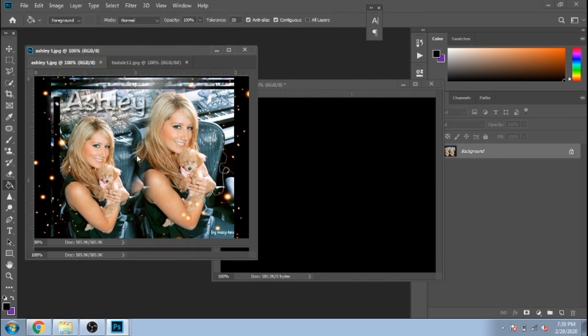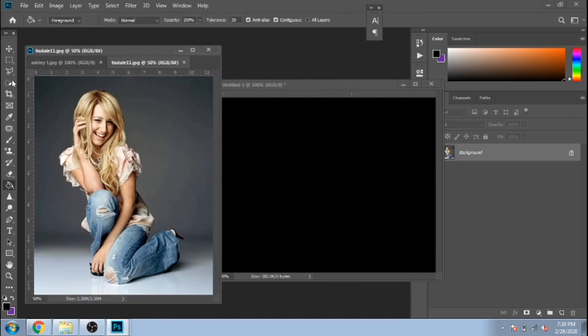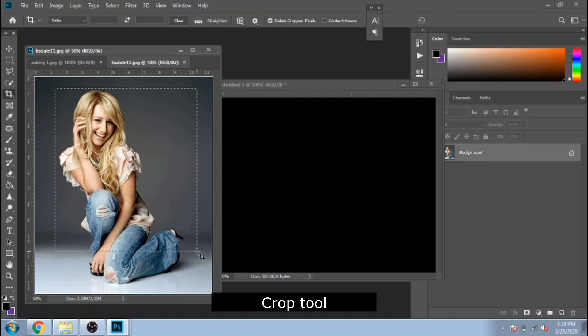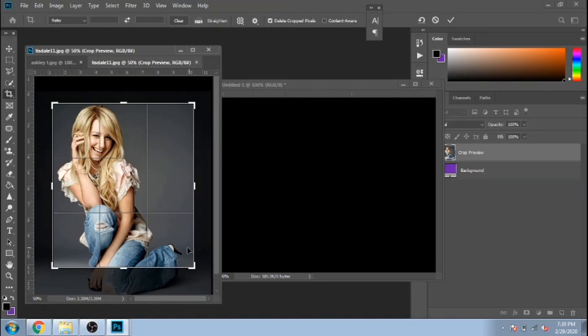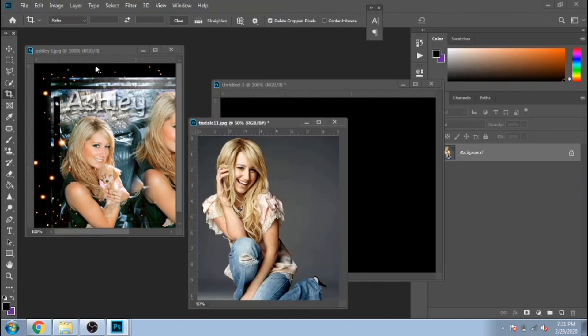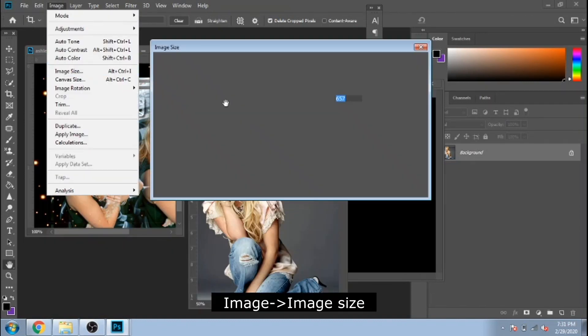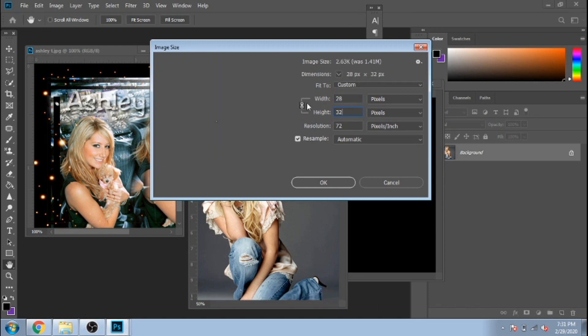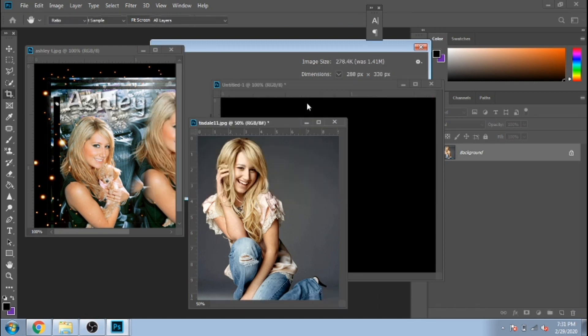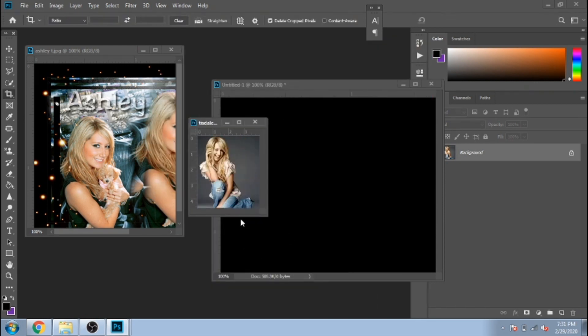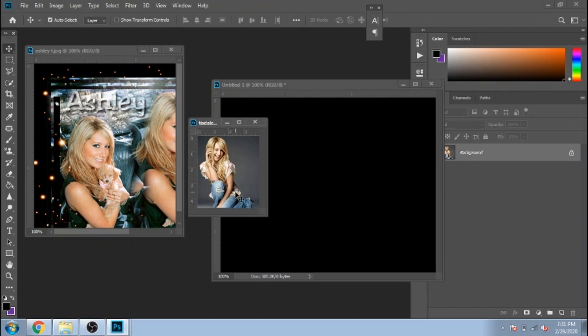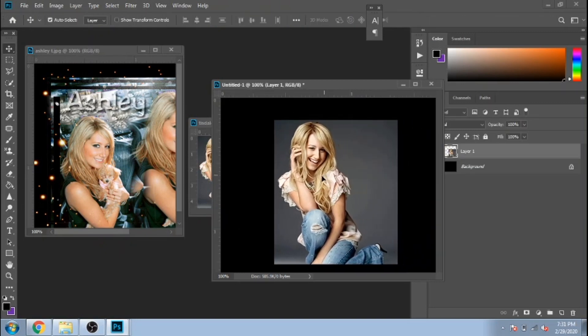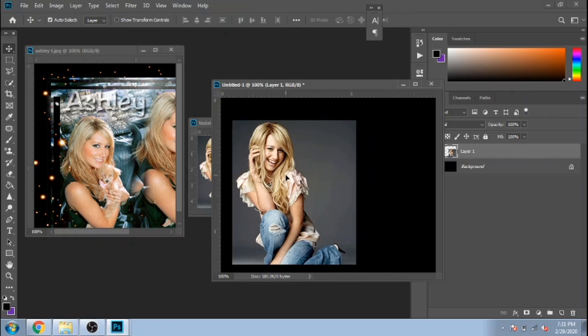Now I open the picture I want to use, cut it a little bit. I make the picture smaller. Move it to the black background.